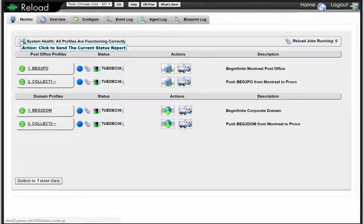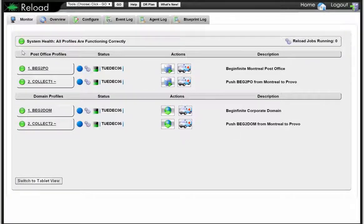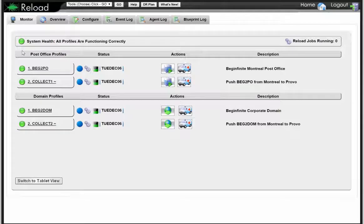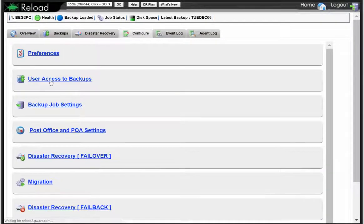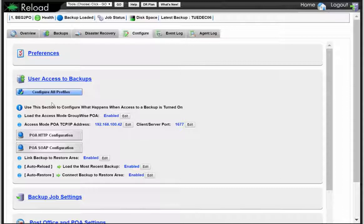There's also very clear health status of your Reload server right here at the top. The things we're monitoring with these profiles is time and space — in other words, when was the last time a backup ran and how much space is available to store backups. Those two things are monitored every minute and reported to you just as soon as there's a problem based on the thresholds you've set. Another thing — this is really handy for large systems — you can click on 'configure all profiles' and the same panel will pull up for all other profiles.